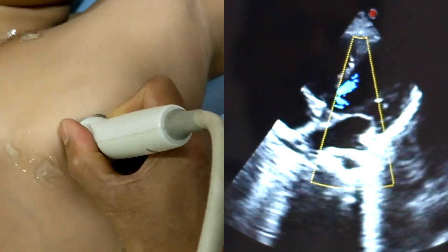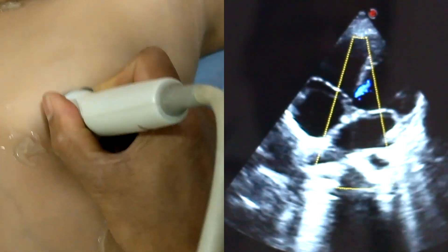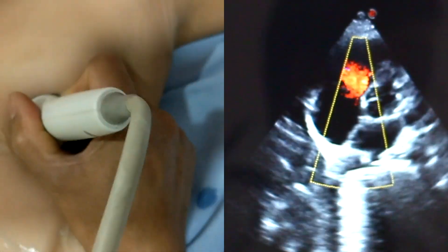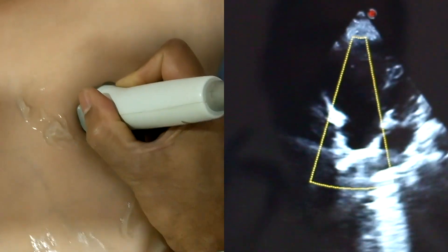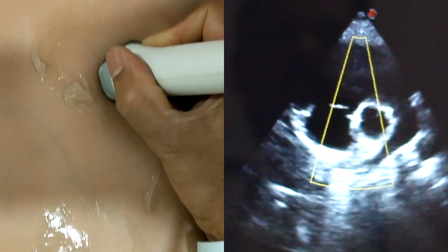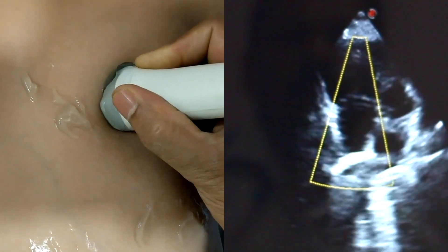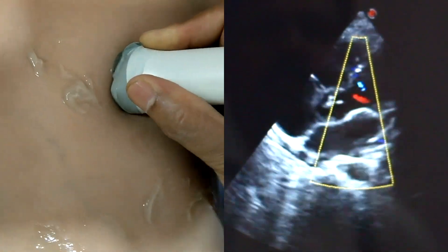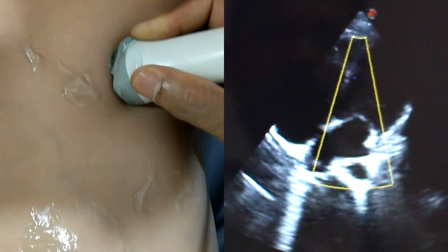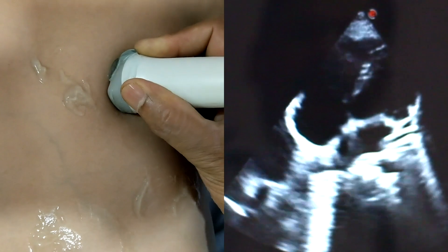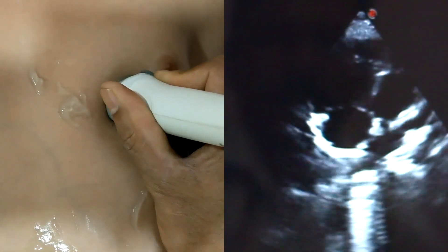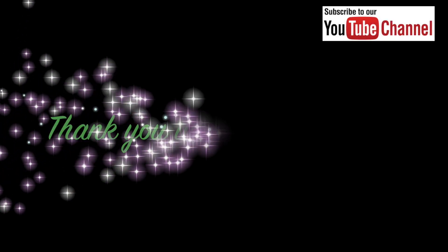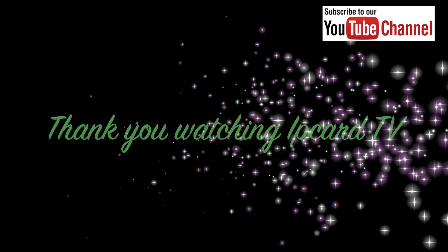Performing echocardiography regularly and learning more about probe orientation and cardiac anatomy and physiology is very important. Thank you very much for watching. Please subscribe for more information.